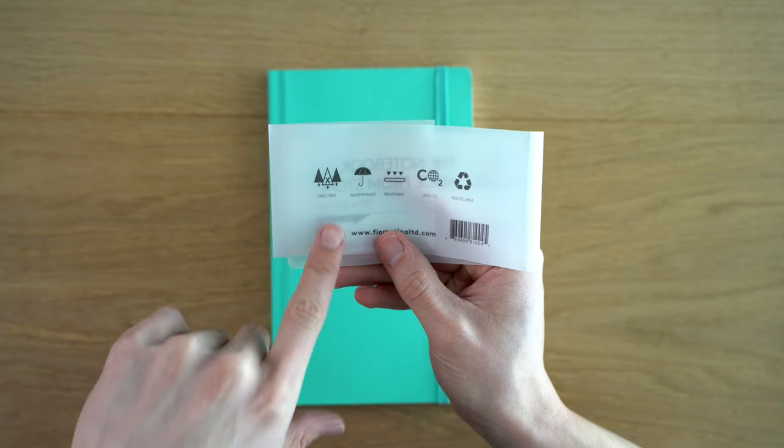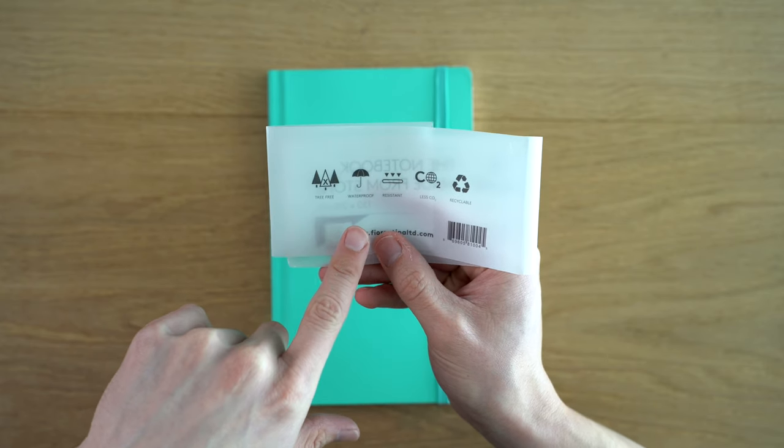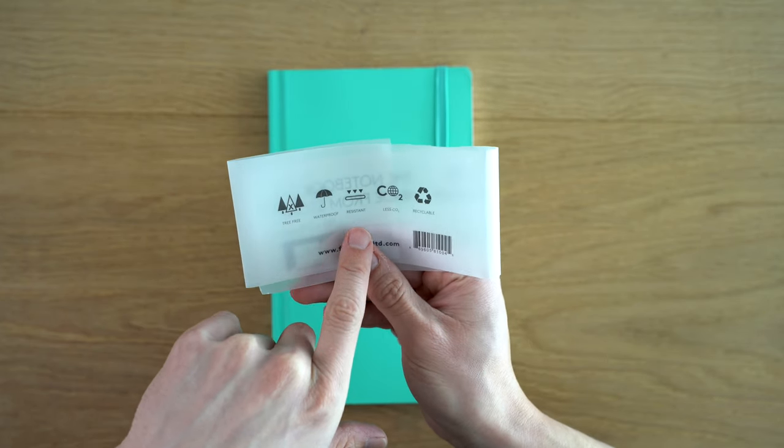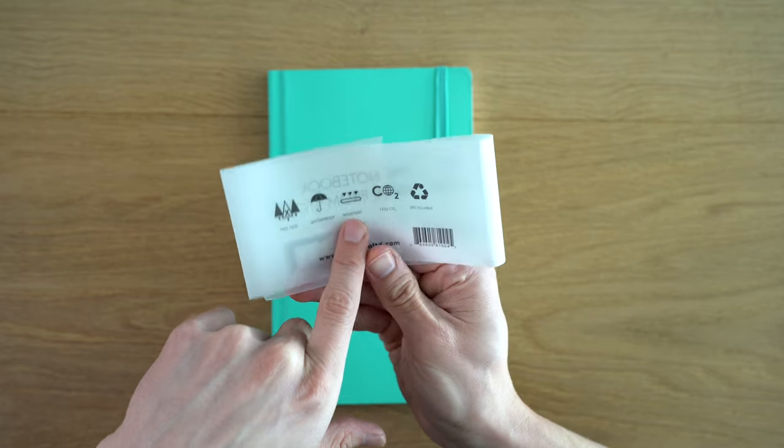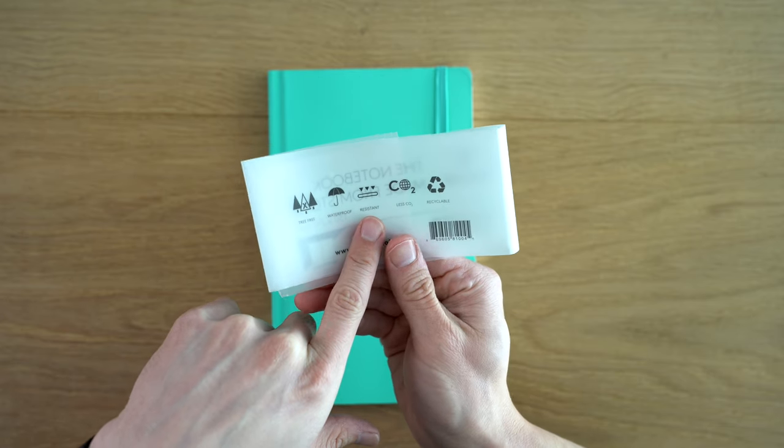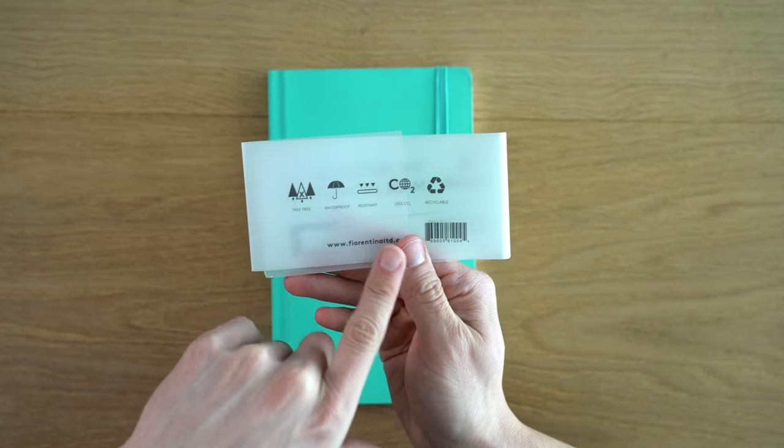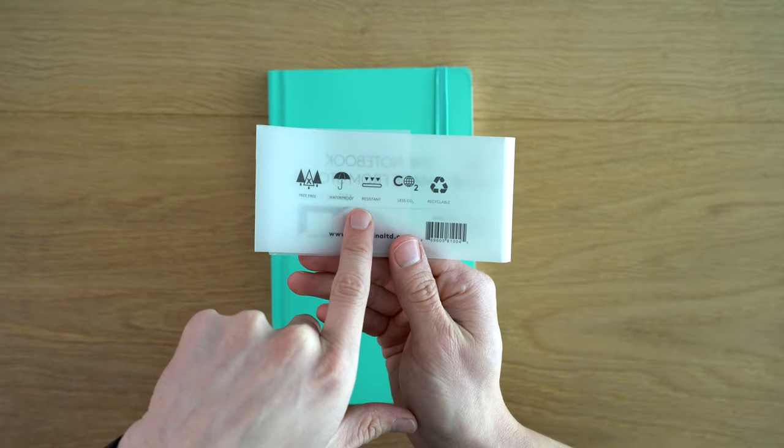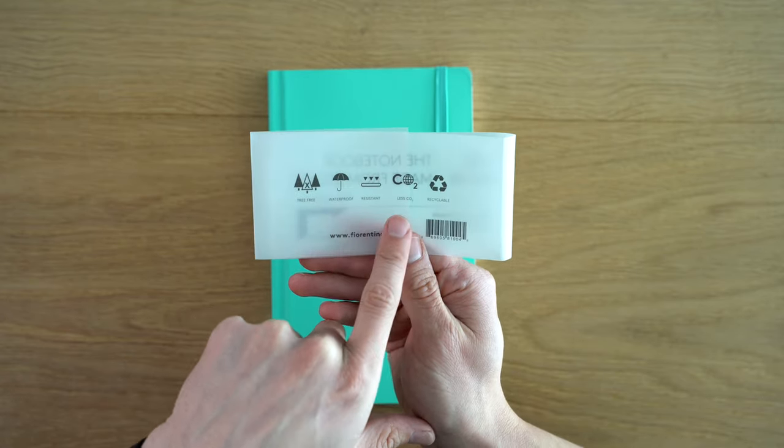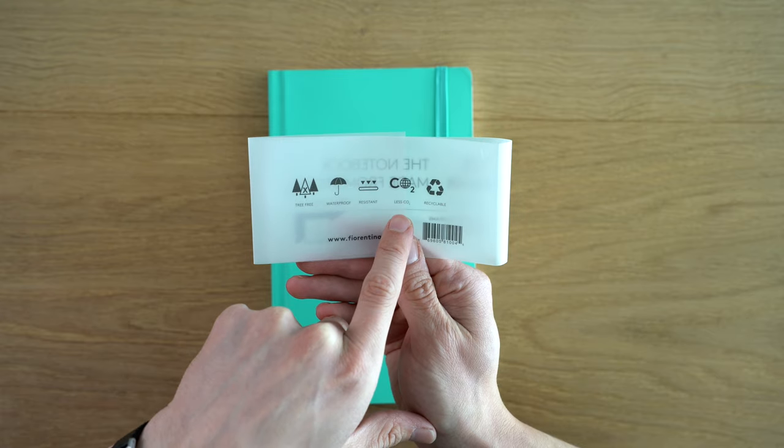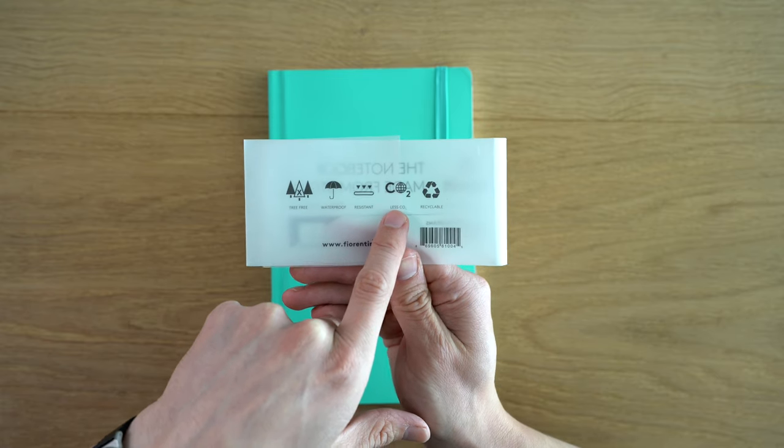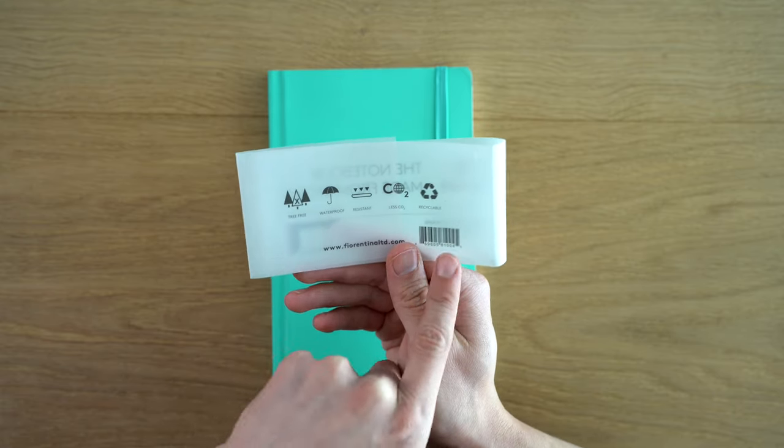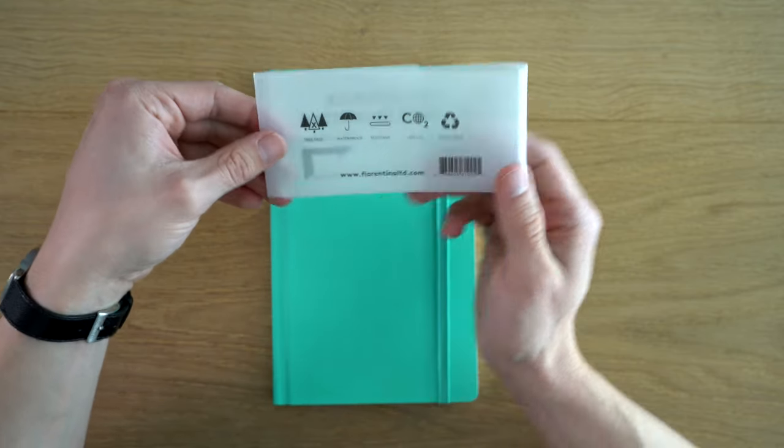It's tree-free, waterproof. It's impact-resistant, I don't know what that means. Some kind of resistant. Less CO2, and it's recyclable.